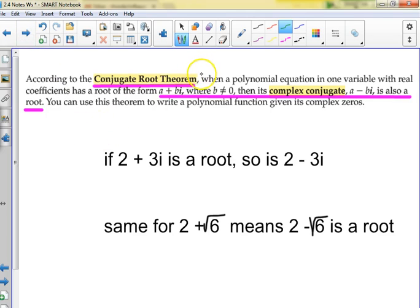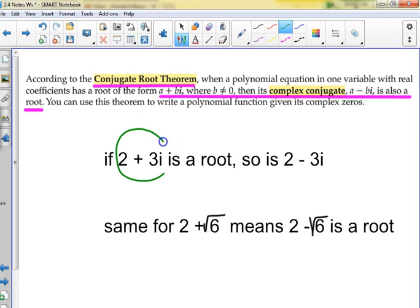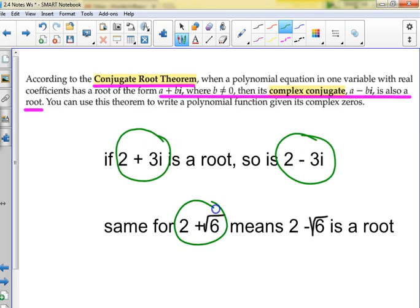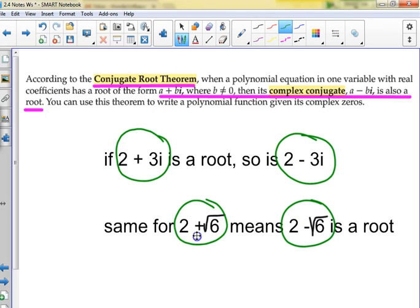The Conjugate Root Theorem: if you have an imaginary or irrational zero, then its complex conjugate is also a zero. You can't have a zero of 3i without a zero of negative 3i. You can't have a zero of 2 plus 3i without a zero of 2 minus 3i — as long as everything in the polynomial has real coefficients. The same goes for irrationals: if you have 2 plus the square root of 6, you must also have 2 minus the square root of 6. They come in conjugate pairs.